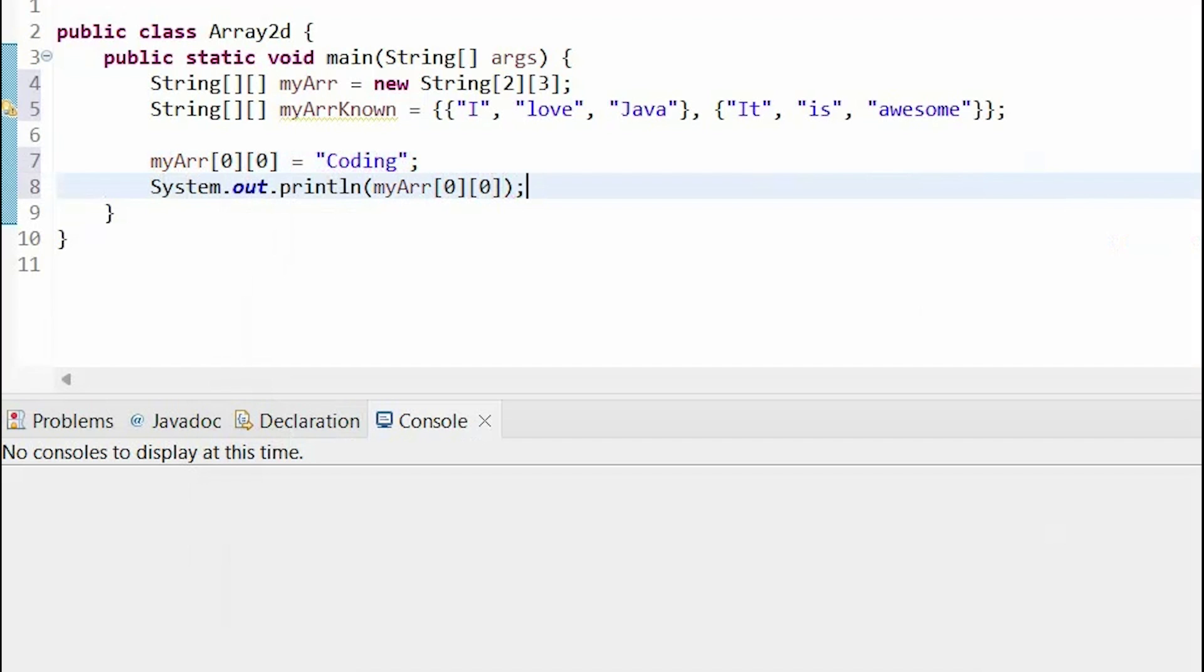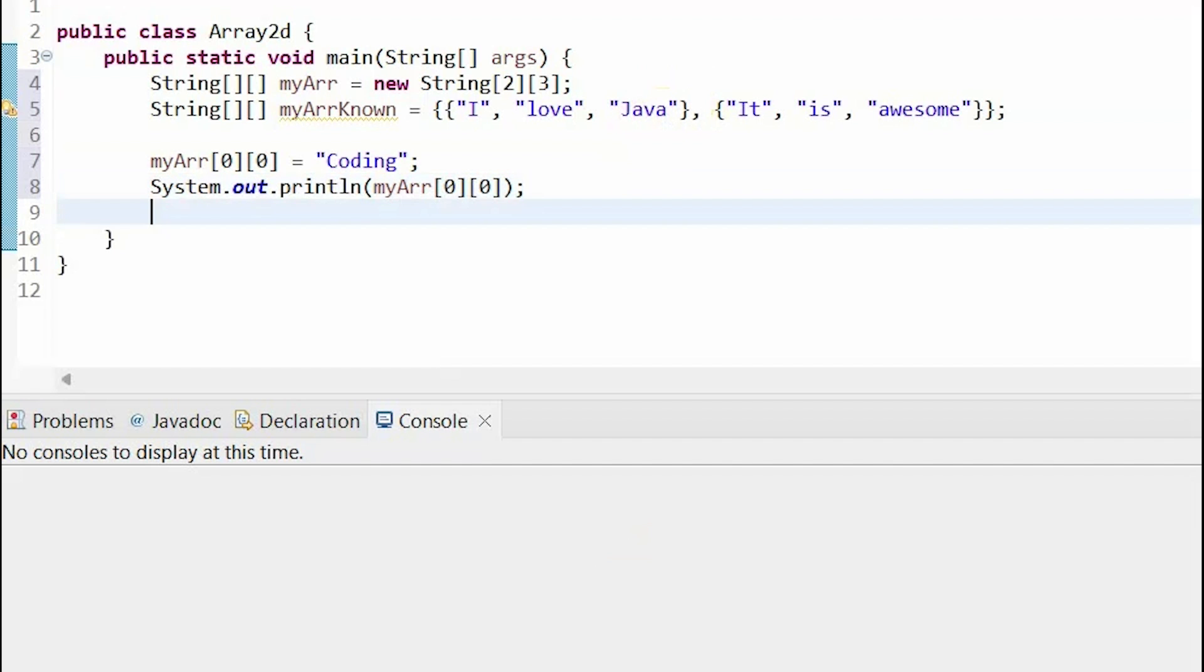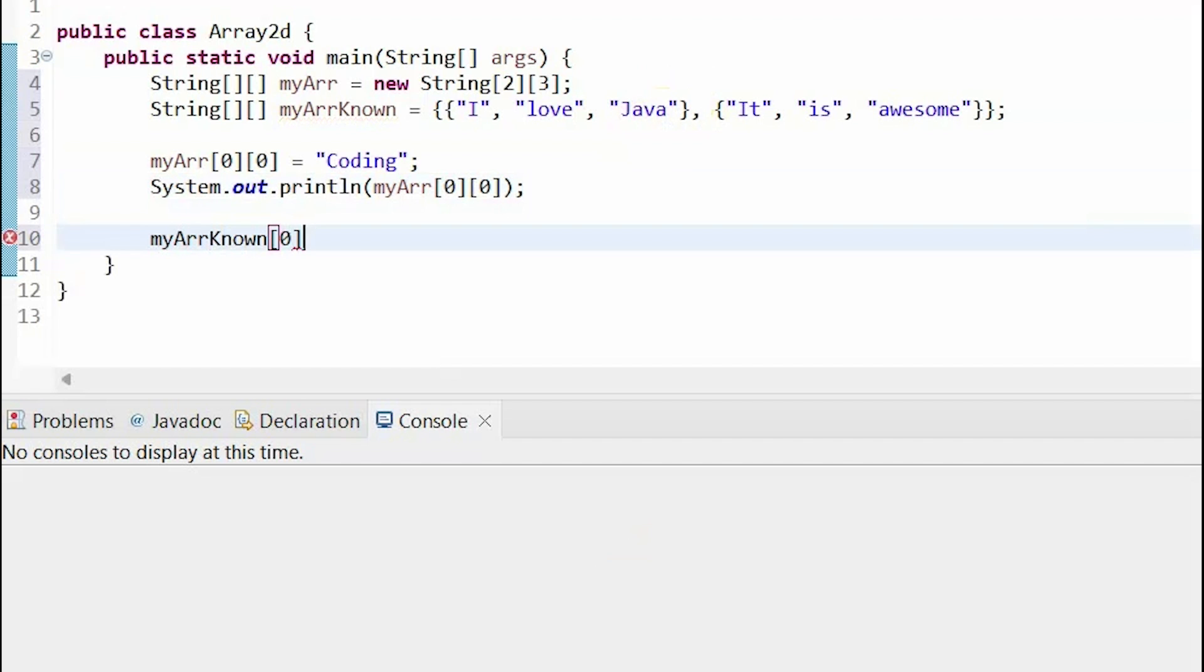What if I wanted to change an element? So, as we can see now, this element here in the first row and third column place is called Java. What if I change it? So, I can do that again by using my indices. So, the first row is 0, because remember, all arrays start at index 0. Then, my third column is actually element 2 or place 2.